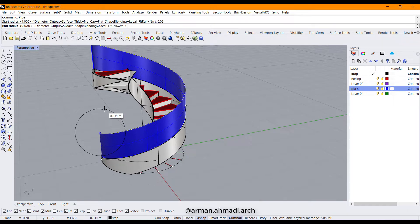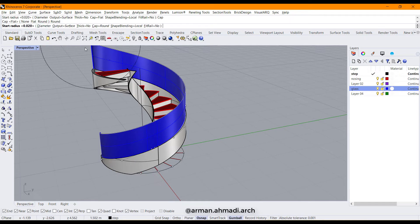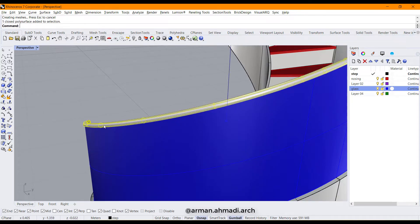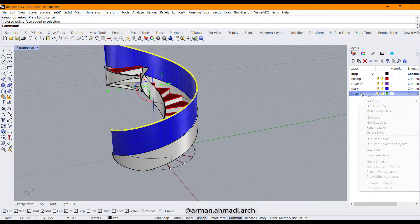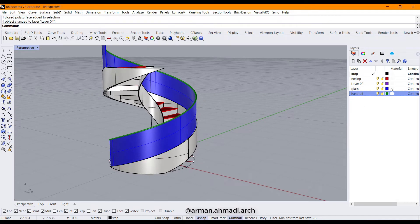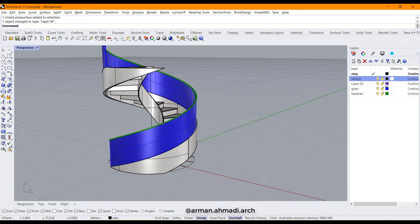Set the cap to rounded and confirm. Choose this pipe object and bring it to a new layer, rename it 'handrail'. That's it — that's all we had to do for creating the spiral stairs.